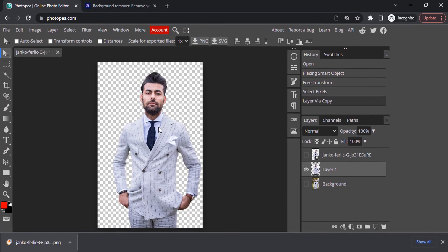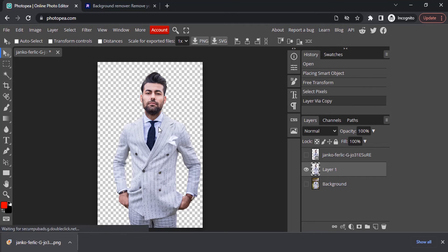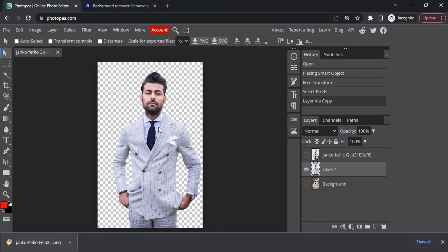So this is how we can easily remove background using Photopea and Photoroom. First you need to drop your image inside Photopea, then remove the background of that same image in Photoroom. In Photoroom the removed background image will be in reduced quality.